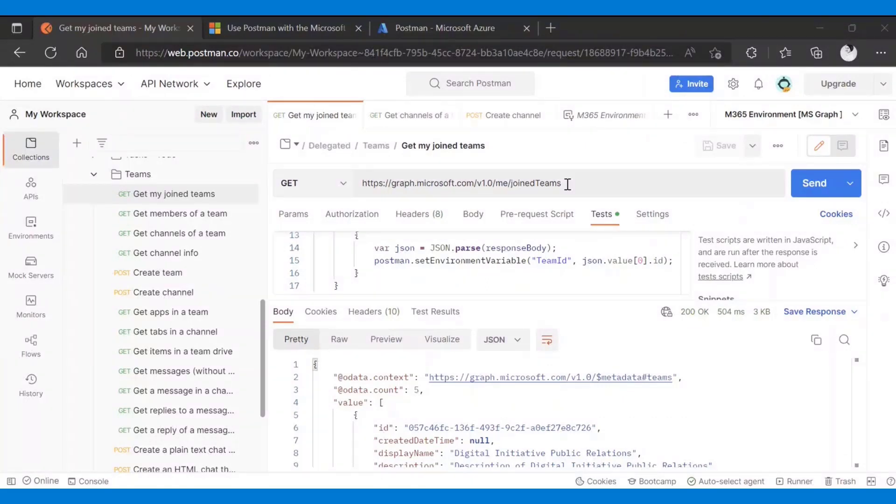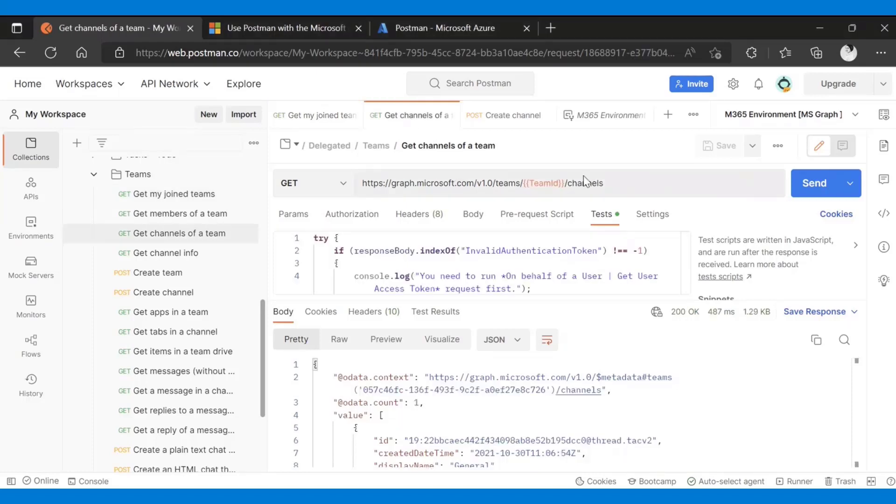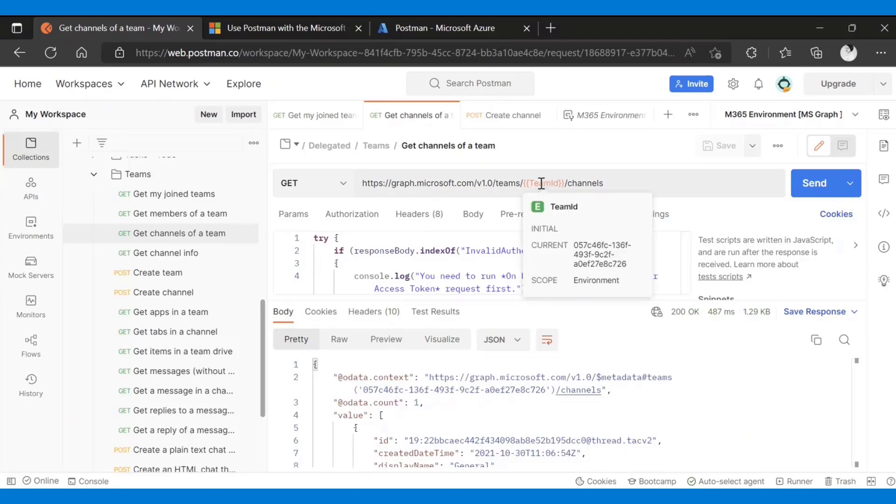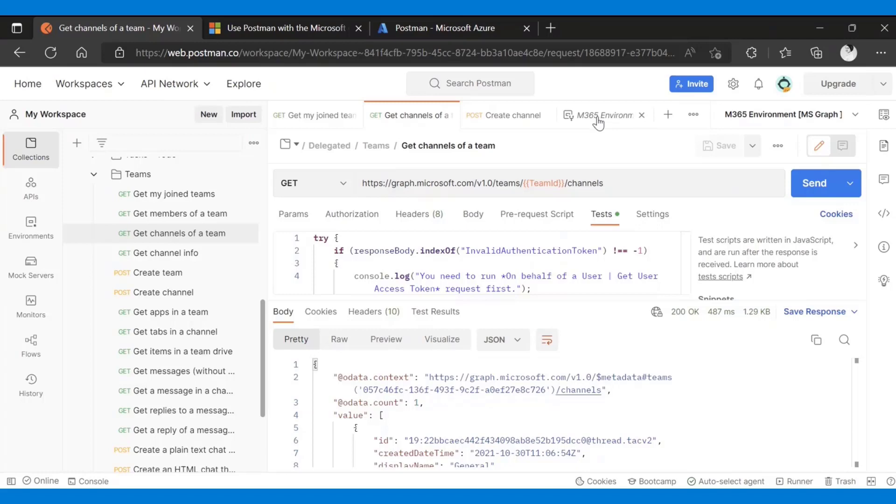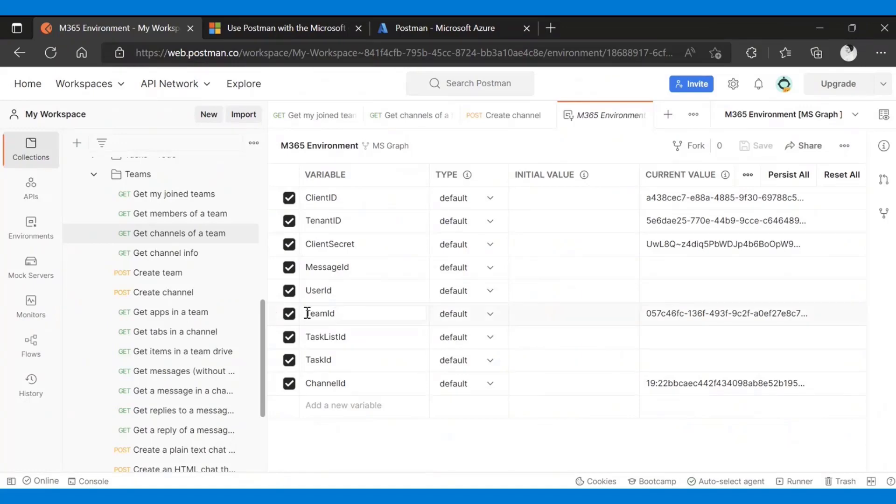The flow, the concept with Postman is fairly easy and straightforward. Passing data or dynamic params, basically, we store that as an environment variable. Just store it as an environment variable and then use it as needed. If you see here, for example, for me to get the channels, I will need the team ID. On this environment, I have one variable that is called team ID. And then I can set the value to whichever value I need.